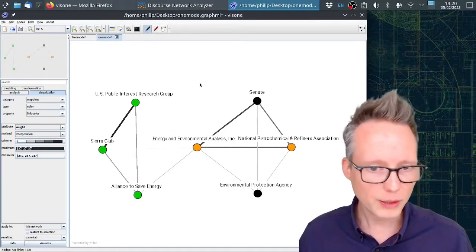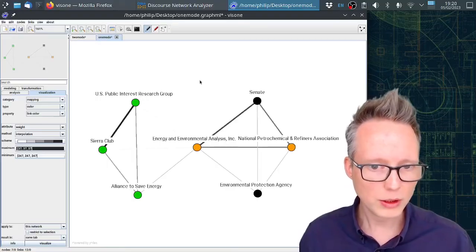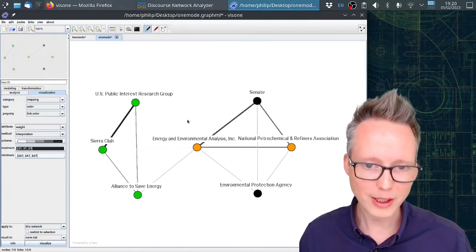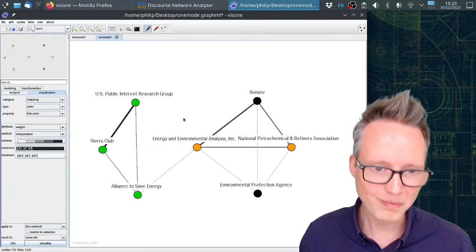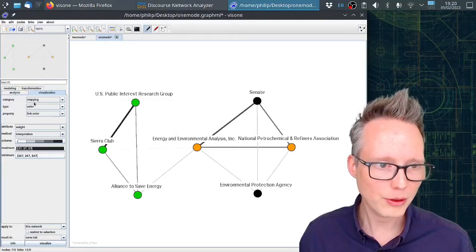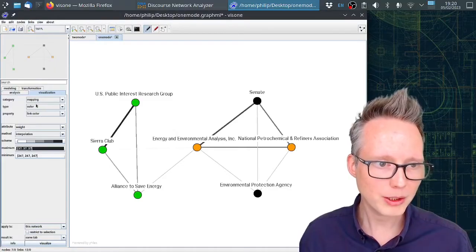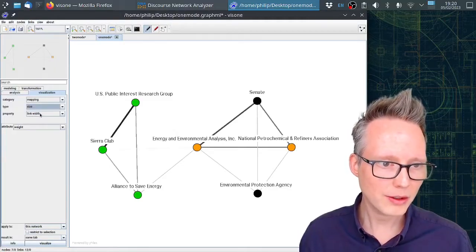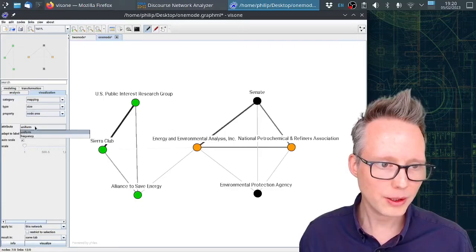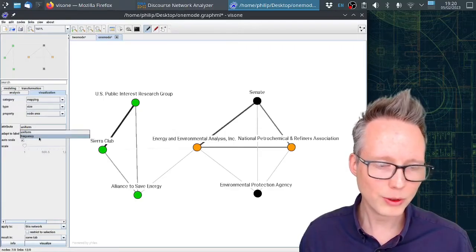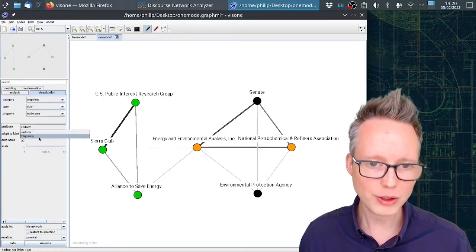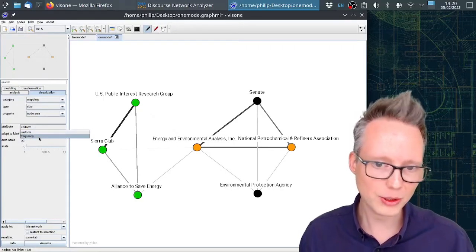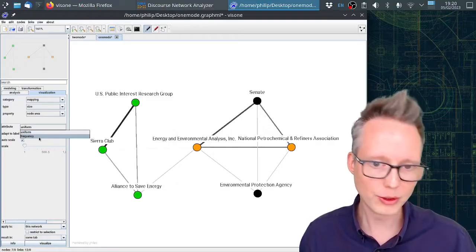Okay, now that I've done this, I will also show you how to adjust the size of the nodes. We can also use the mapping here. We can say size, node area, and then we have to select frequency. Frequency is one of the attributes I usually export for the nodes in the network from DNA.